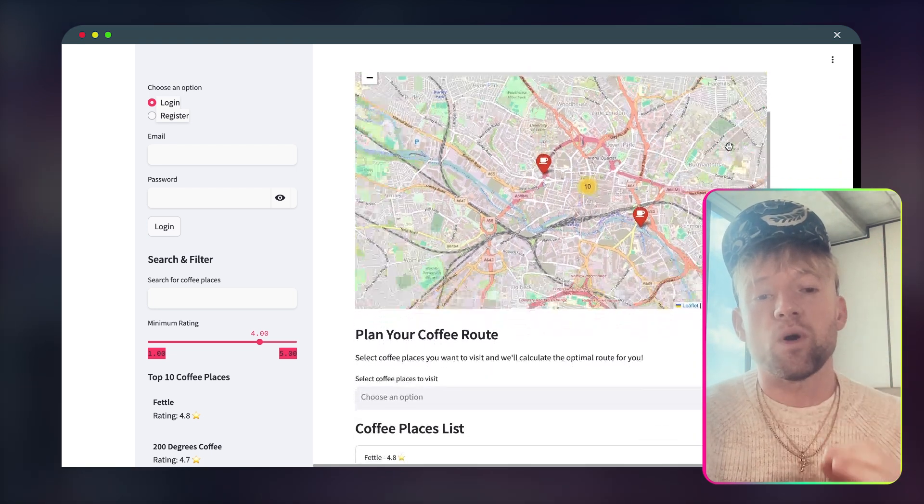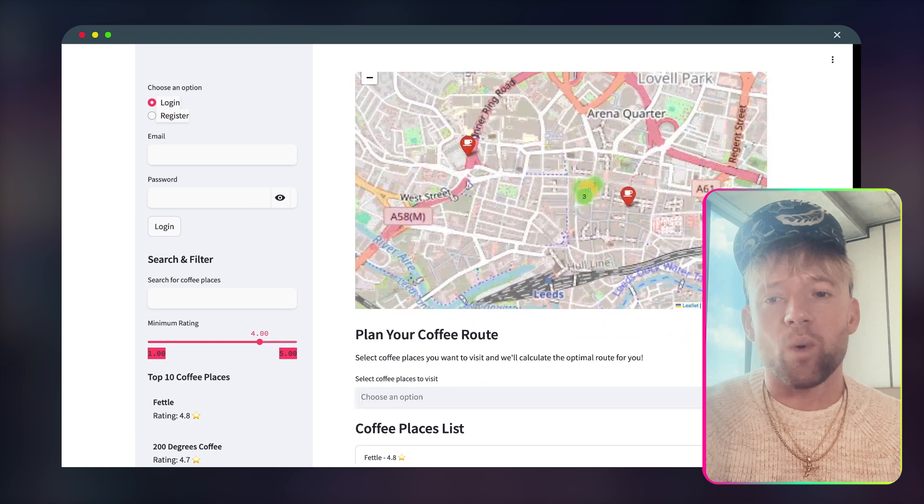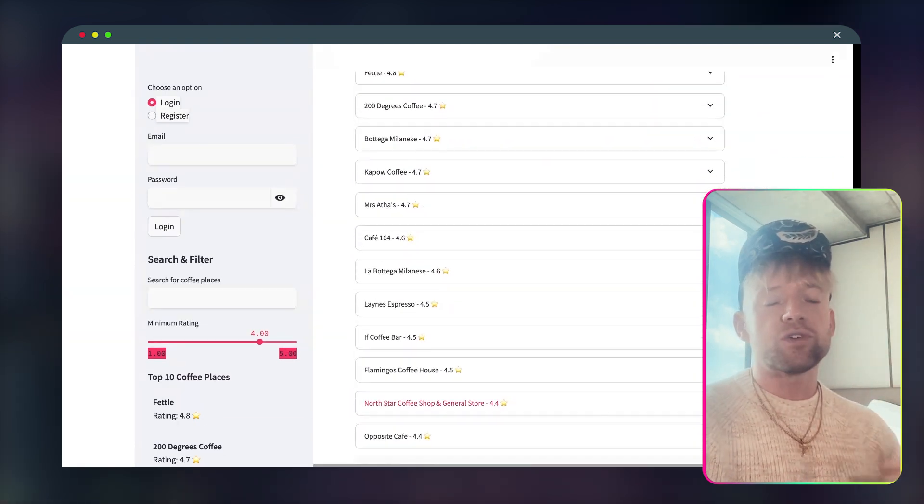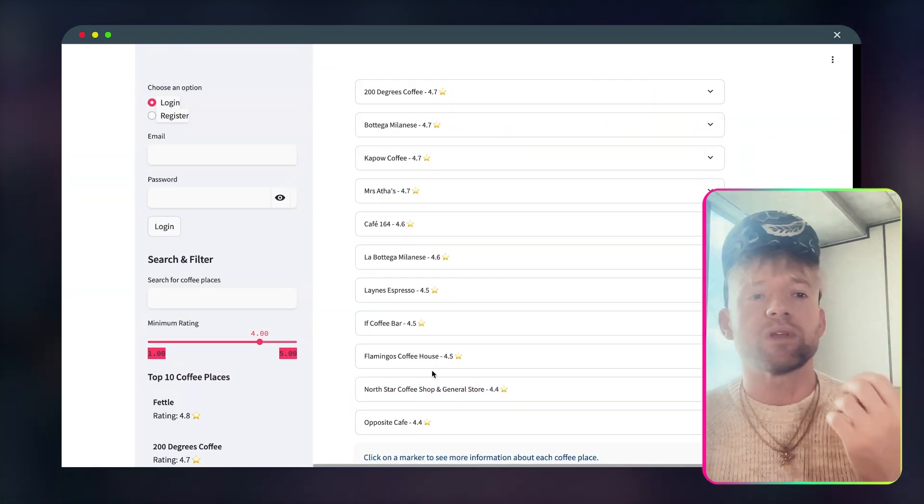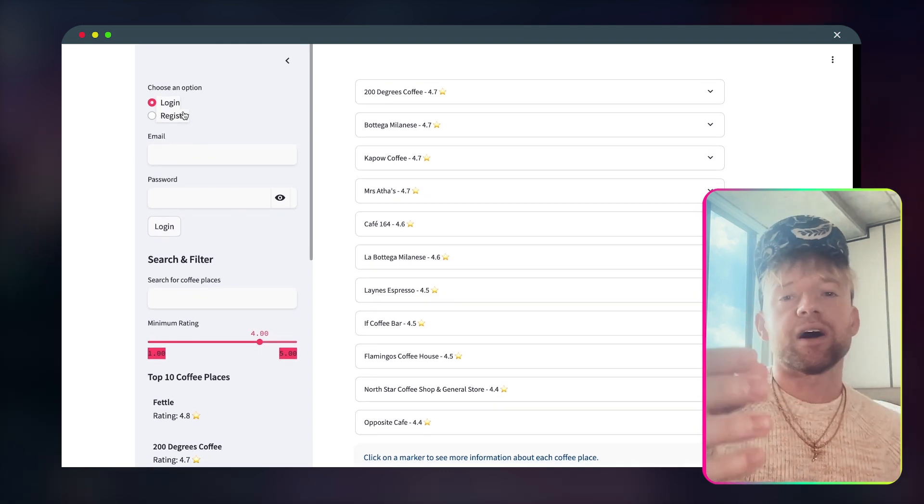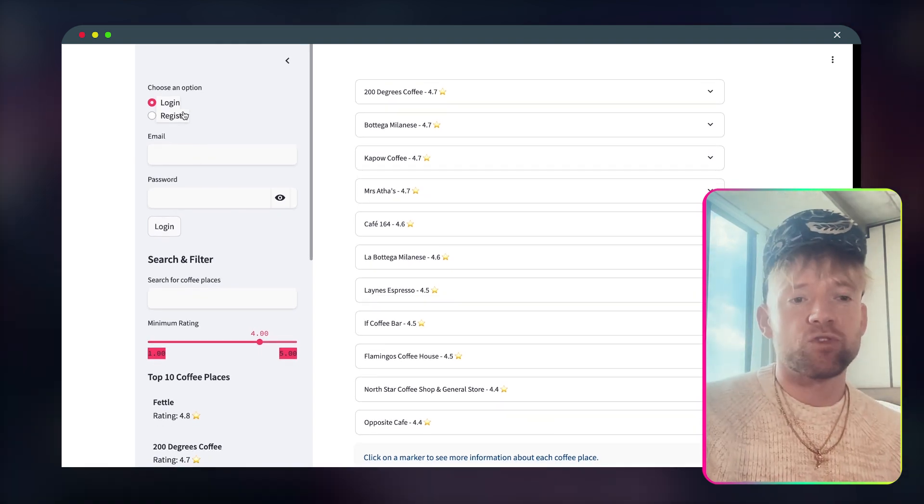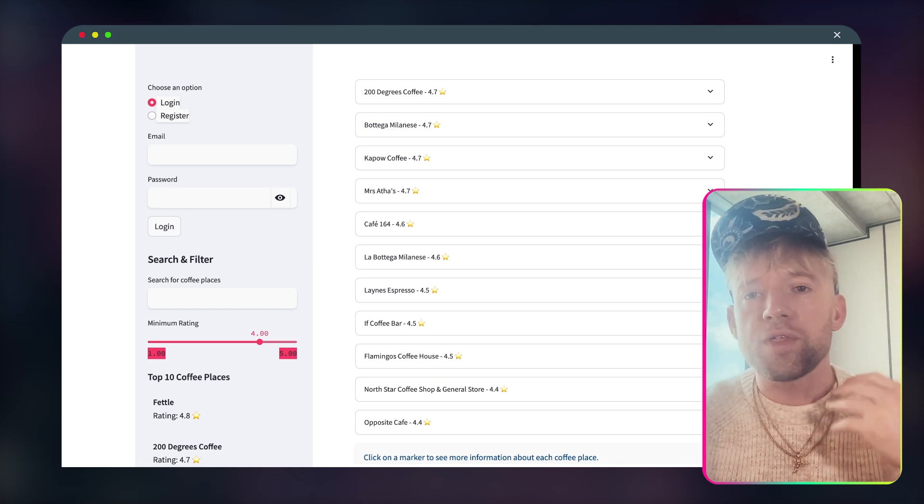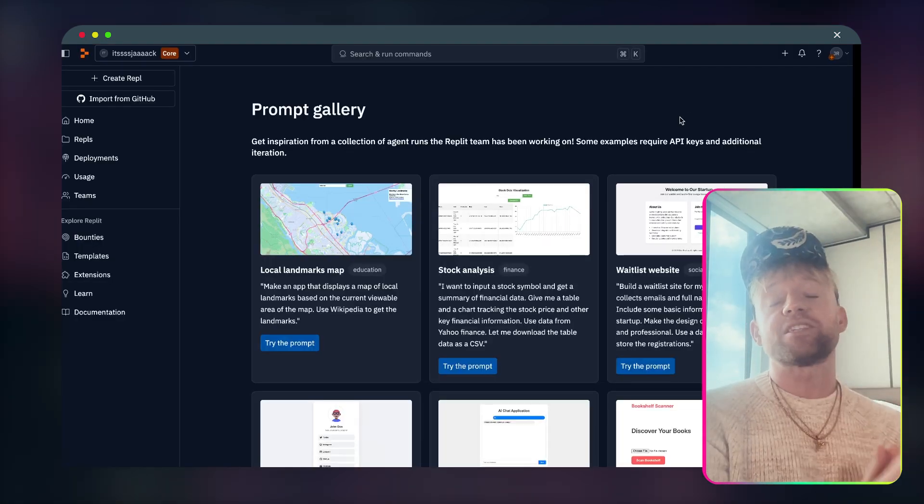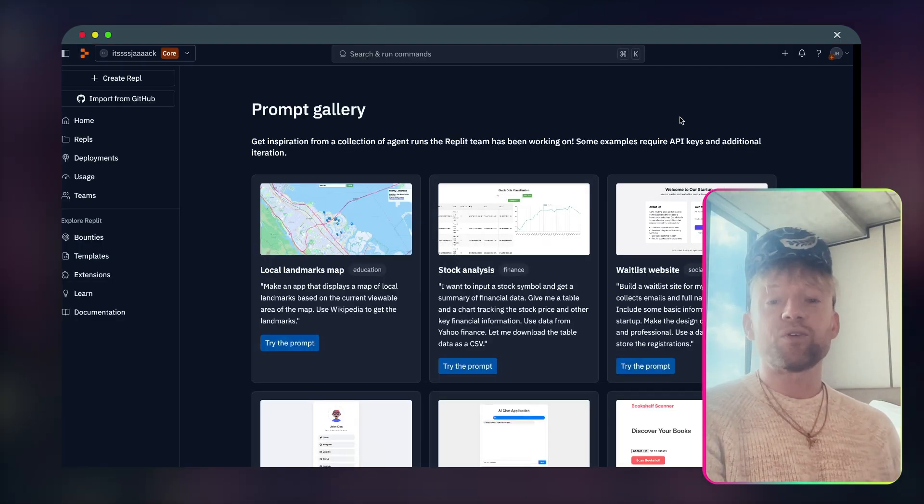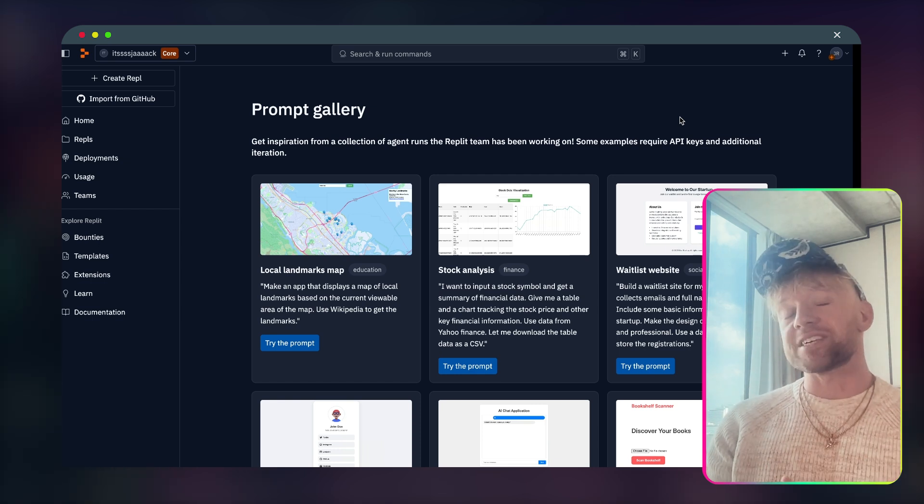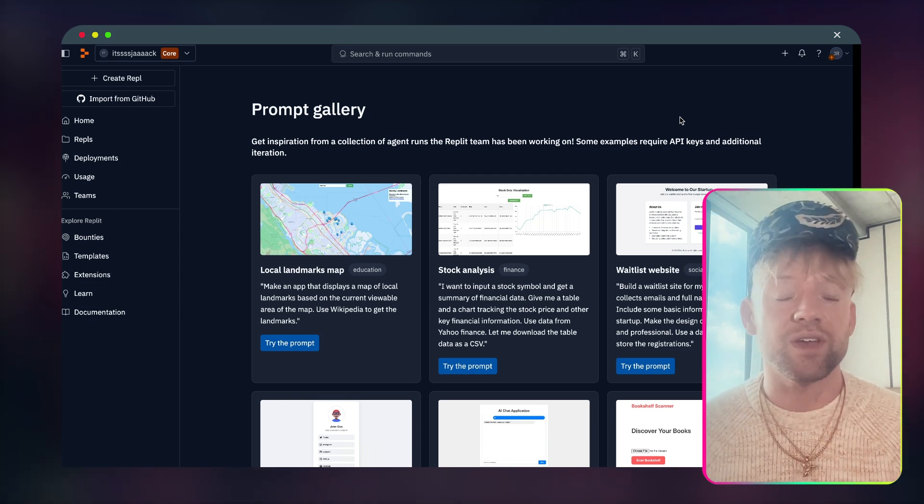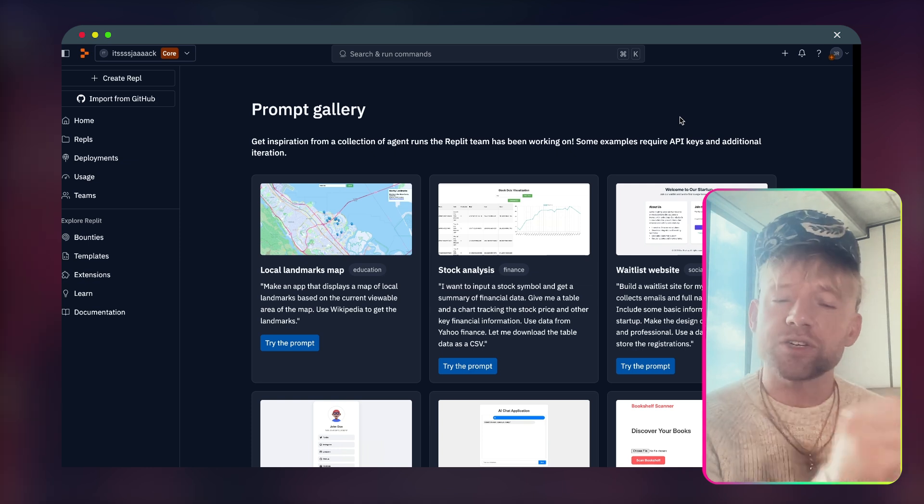I wanted a map that showed me the best coffee places in Leeds City Center. It gives me everything I want and I'll even show how it works. You can plan your coffee routes, you get all the coffee shops by ratings, you can rate them yourselves. You can even have login and logout functionality so they can have user bases. And the really cool thing about Replit is the fact that you can actually have database storage within Replit.